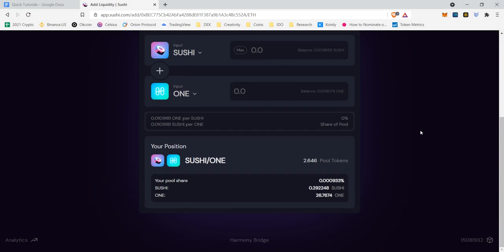And now it shows me my position. So obviously I still have a small pool share. I have 2.646 pool tokens, and this is the amount of Sushi that this is worth and this is the amount of One that this is worth. Keep in mind that when the price of Sushi or One goes up and down, this 50-50 balance in the pool may change, which means that I might all of a sudden have less Sushi and more One, or more One and less Sushi.